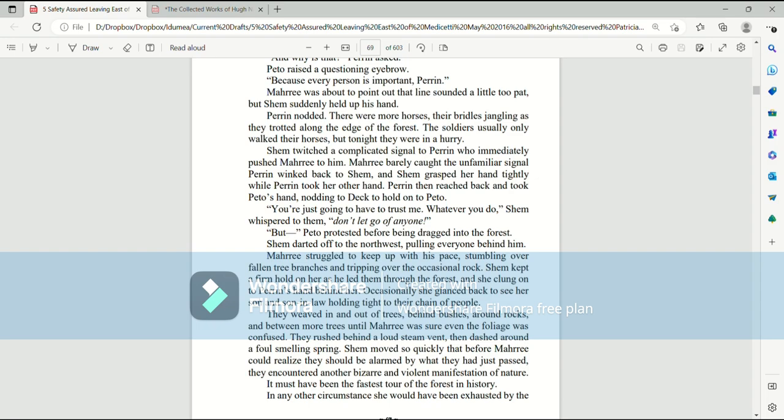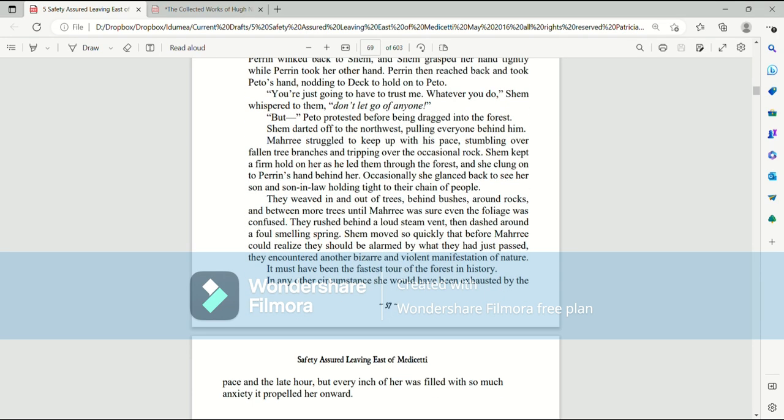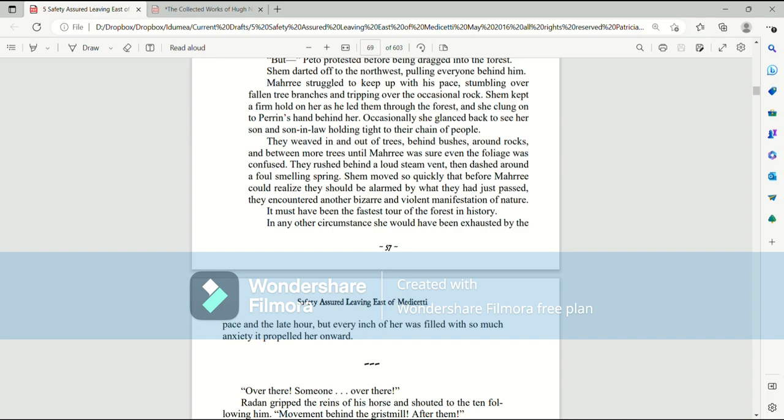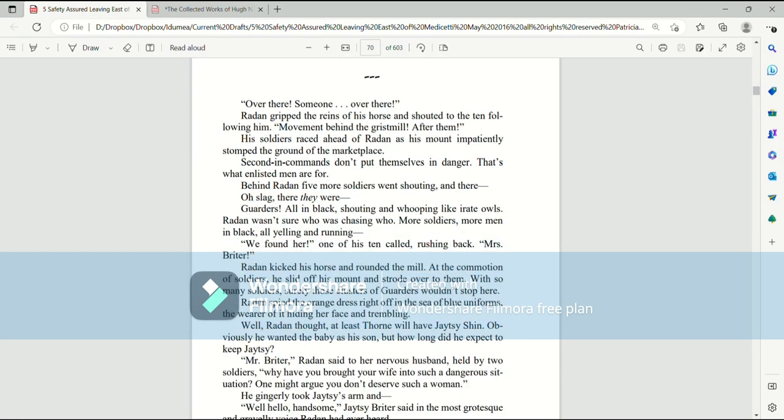But Pato protested before being dragged into the forest. Shem darted off to the northwest, pulling everyone behind him. Mari struggled to keep up with his pace, stumbling over fallen tree branches and tripping over the occasional rock. Shem kept a firm hold on her hand as he led them through the forest, and she clung onto Perrin's hand behind her. Occasionally she glanced back to her son and son-in-law holding tight to their chain of people. They weaved in and out of trees, behind bushes, around rocks, and between more trees, until Mari was sure even the foliage was confused. They rushed behind a loud steam vent, then dashed around a foul-smelling spring.